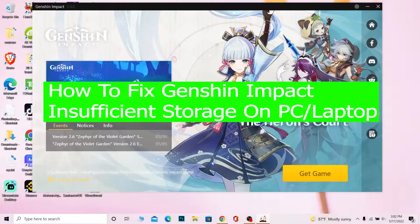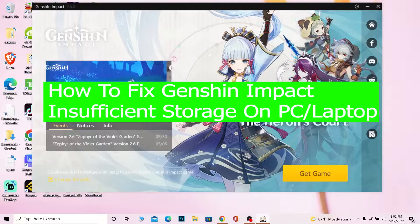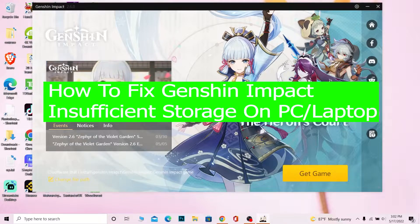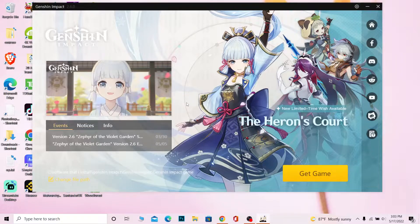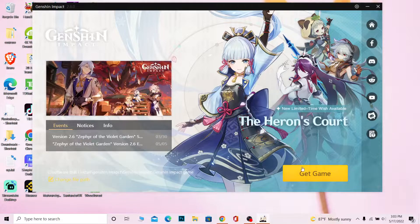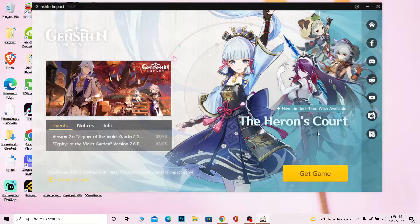Hello everybody, it's me Vichy Kevin and you're watching Beginner's Guide YouTube channel. In today's video I'm going to be showing you guys how you can fix your Genshin Impact insufficient storage on your PC or laptop. Right now I'm downloading Genshin Impact on my laptop, so if I click on 'Get Game' it will start to download. But if in your case it says insufficient storage when you click on 'Get Game', then your PC doesn't have enough storage.